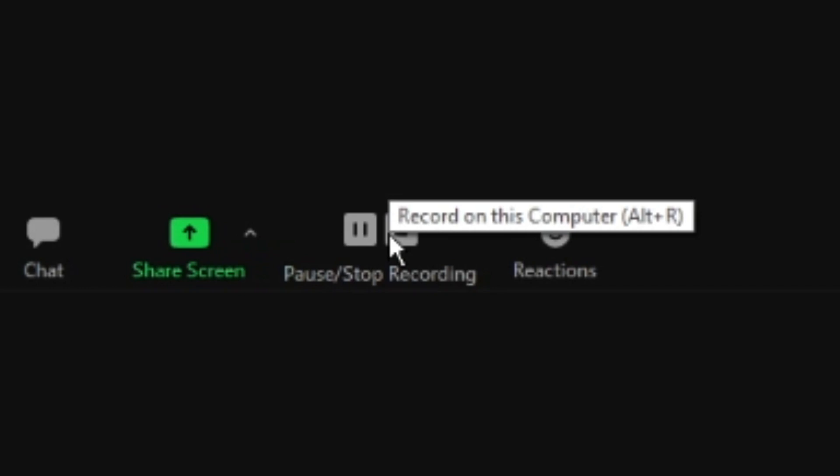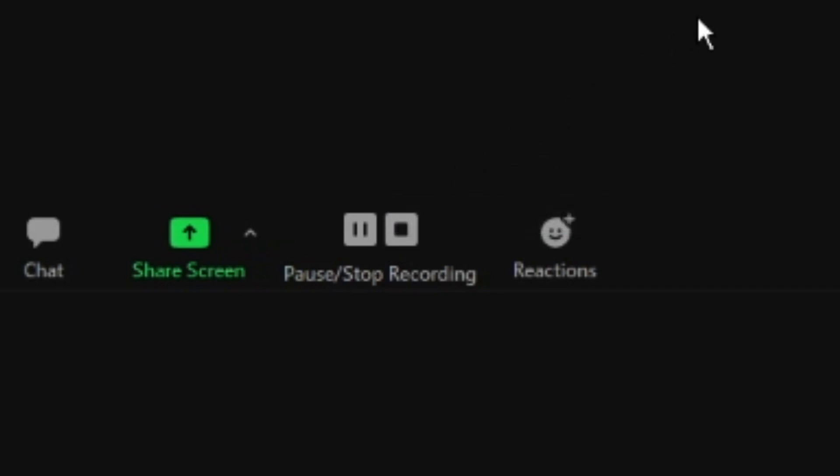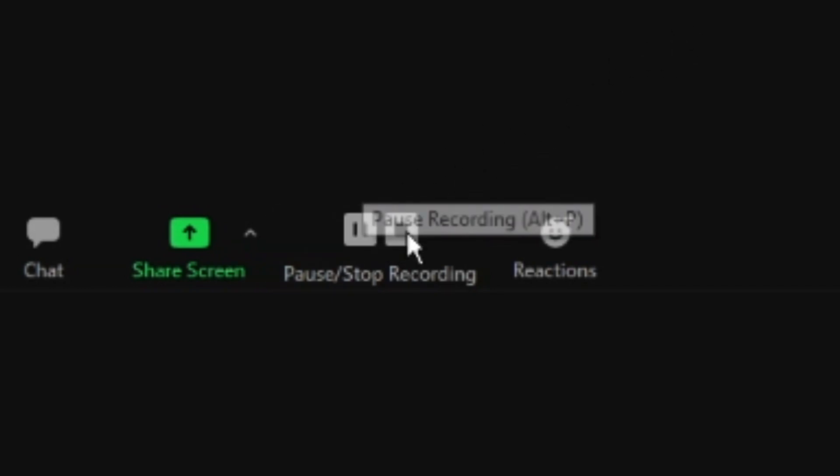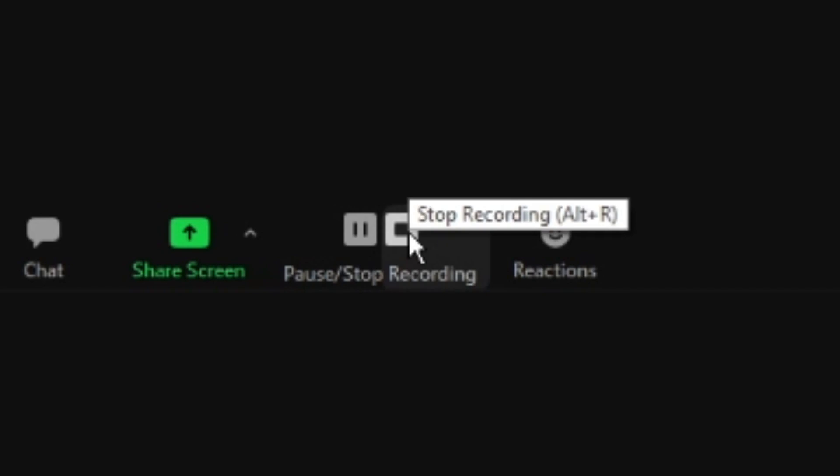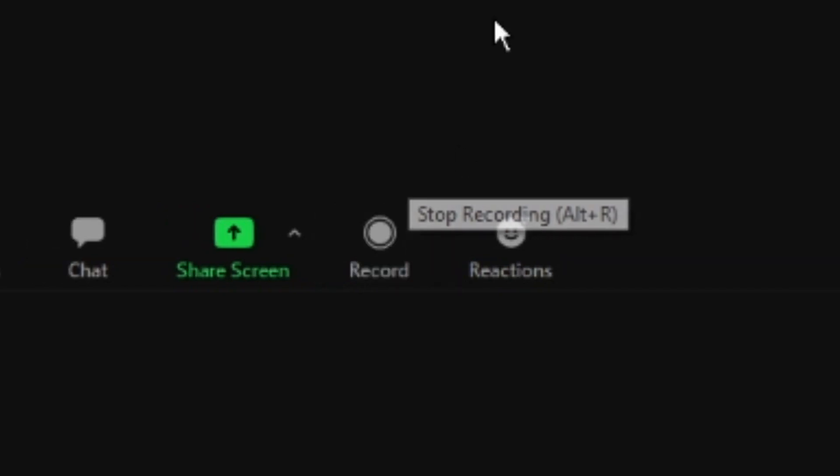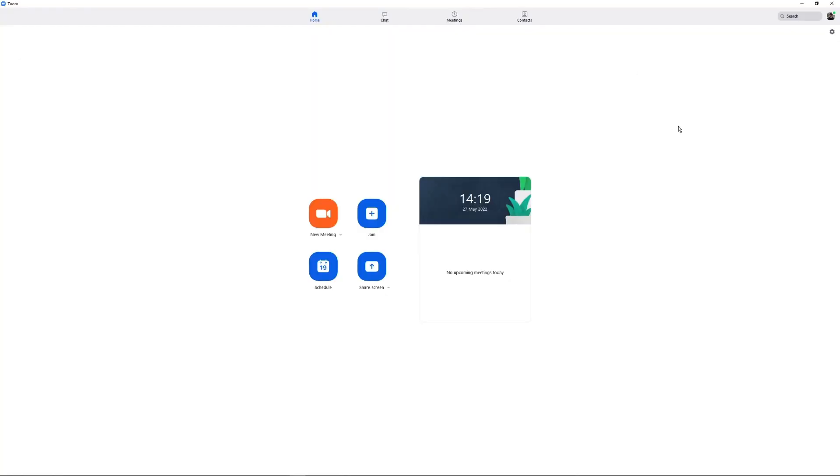The first step to transcribing your Zoom recording is to actually record your Zoom meeting. If you don't know how to do this, it's very simple. When you're in Zoom, in the bottom toolbar, you have a button that allows you to start recording. During the meeting you can pause and resume the recording whenever you like, and once you're done recording you can hit stop, or you can just end the call and your recording is rendered and saved.